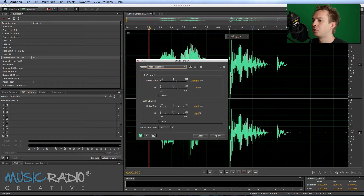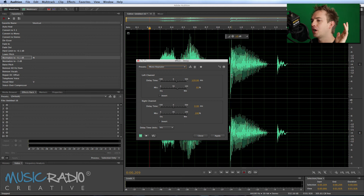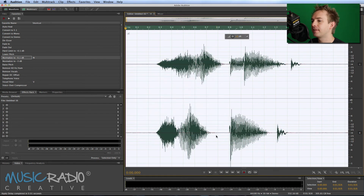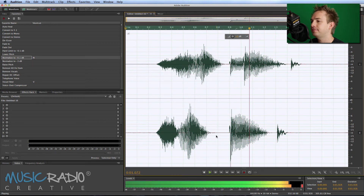What this will do is just slightly delay the audio on one channel — in this case the left channel — and take the mix down a little bit. So let's apply it, and there's your effect: slapback.